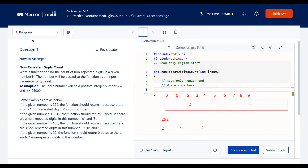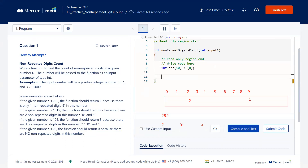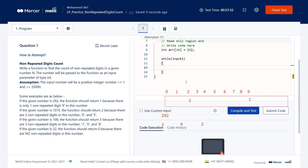Now let's type the program. First, create an array of 10 elements and initialize everything to zero. Next, loop as long as there are digits remaining in the number. Note that we don't need to write code to read input from the user — the input is already provided as parameter `input1` in the function, and we cannot edit that line. Inside the loop, extract the last digit.